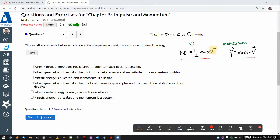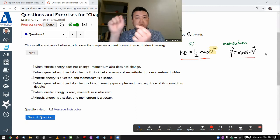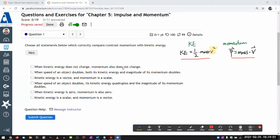Going through the choices: the first says when kinetic energy does not change, momentum also does not change. I look for counterexamples. If kinetic energy doesn't change, speed stays constant. But I can make the direction of velocity change. A good example is uniform circular motion — something moves at constant speed in a circle and its velocity keeps changing. So this statement is incorrect.